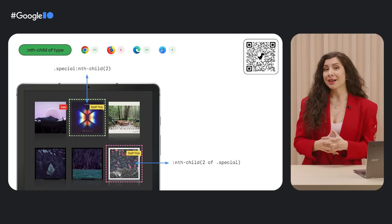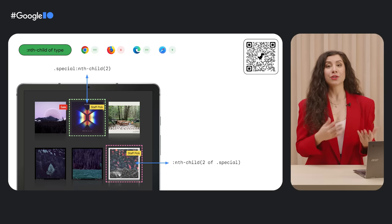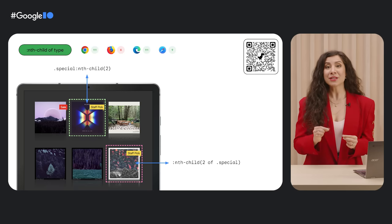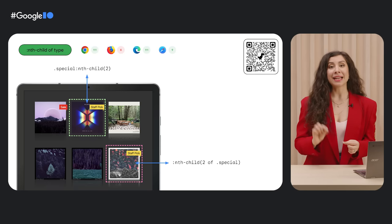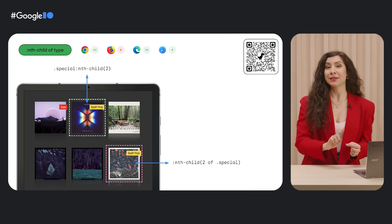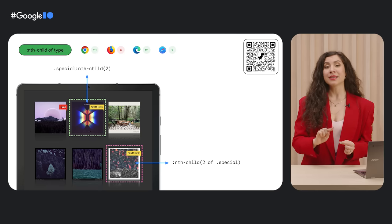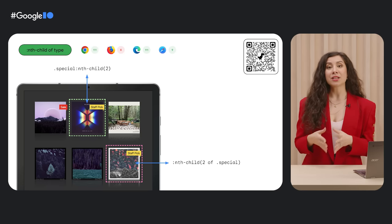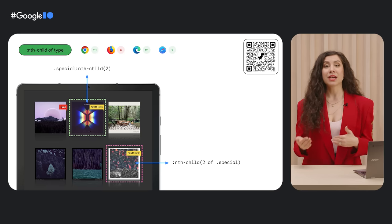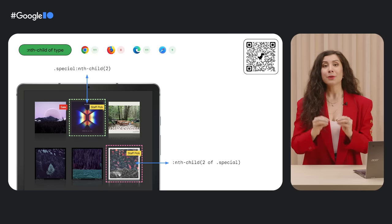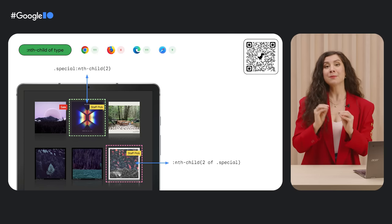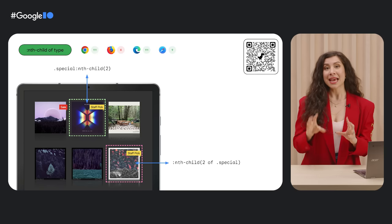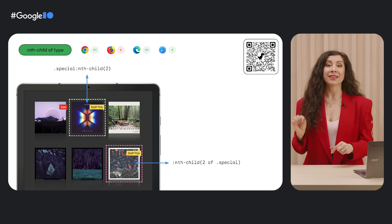If you use the regular nth child syntax, such as nth child 2, on the special class, the browser will select the element that has the class special applied to it, and also is the second child. This is in contrast to nth child 2 of special, which will first pre-filter all the special elements, and then pick the second one from that list.